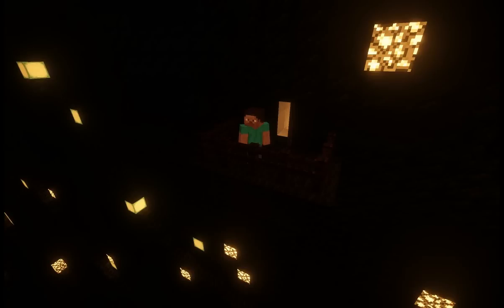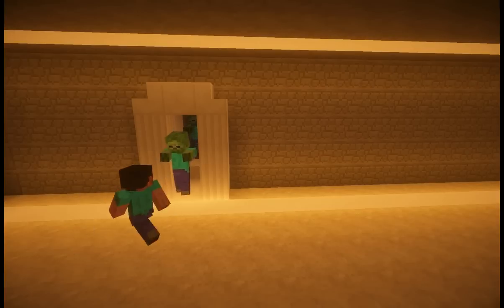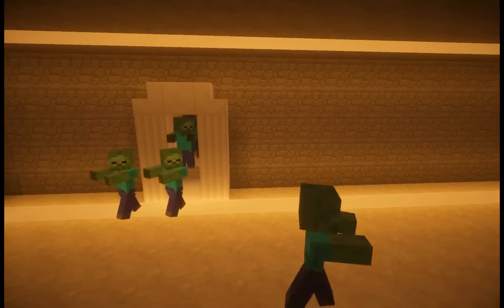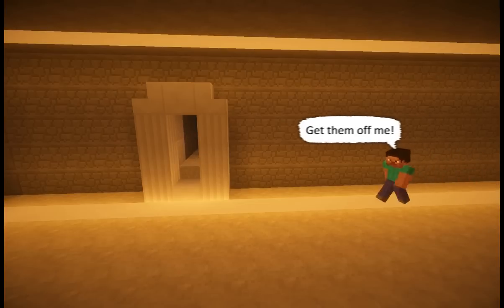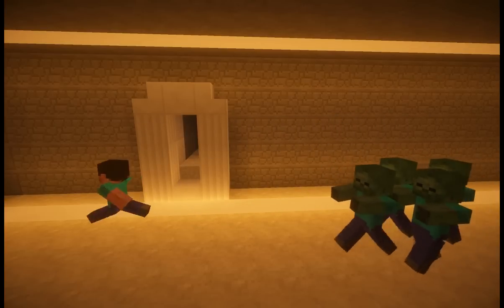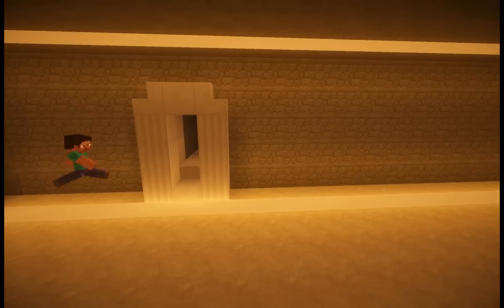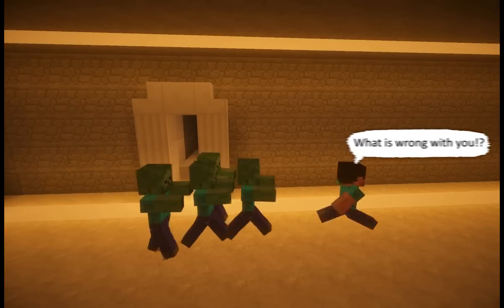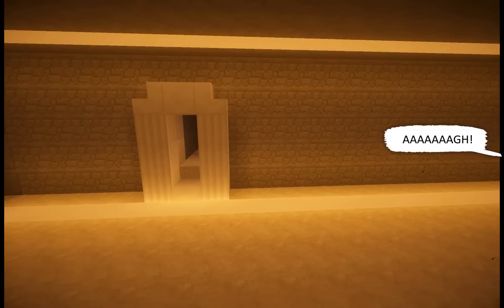Bob, why don't you go ahead and open the second door. That's right, the other thing we will be talking about is the monsters of the Minecraft world. They sure don't like you, do they, Bob? Oh, that looks painful. Don't worry, I'm sure that organ isn't important.